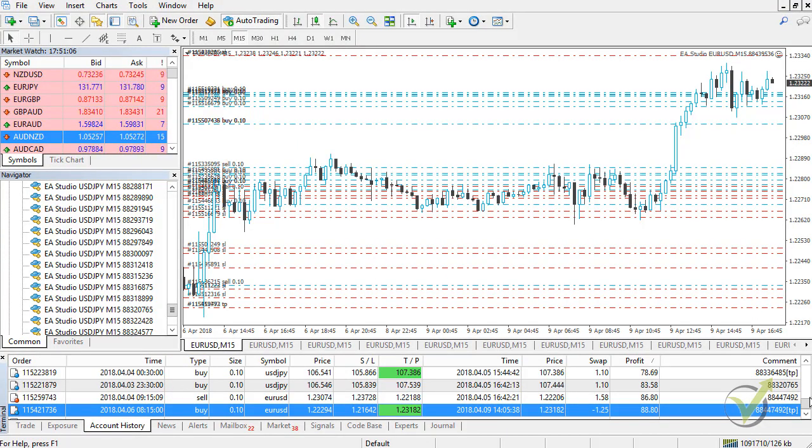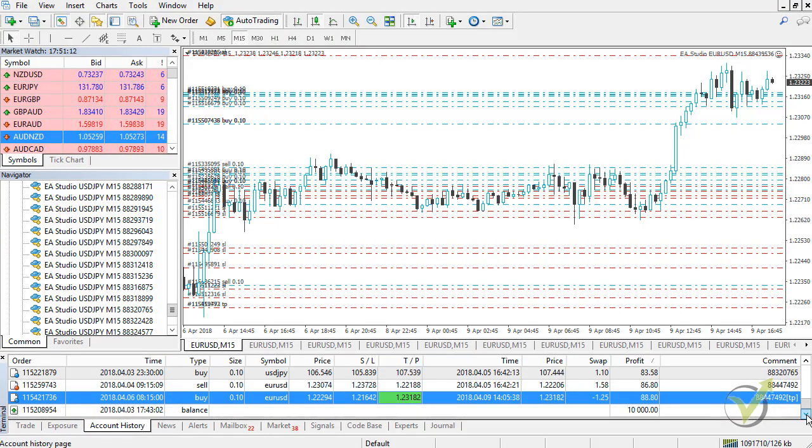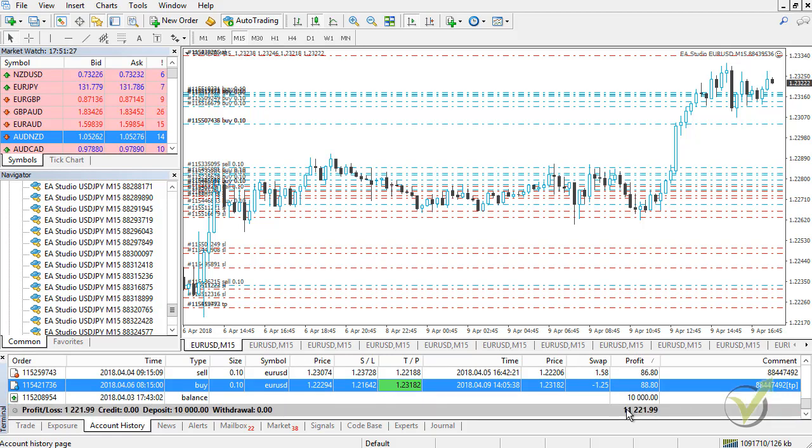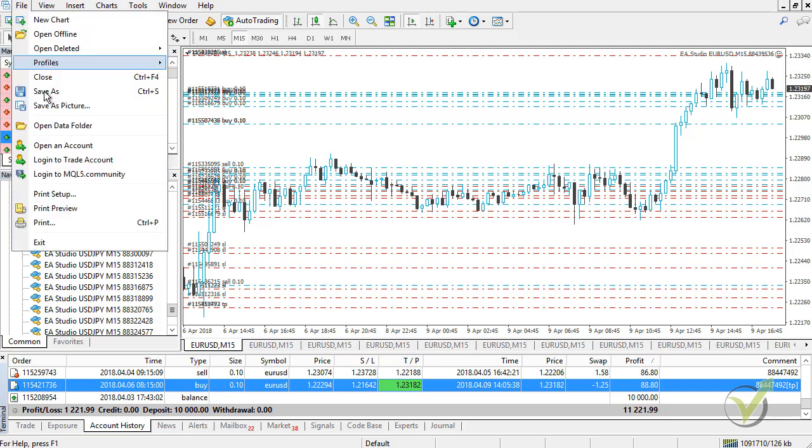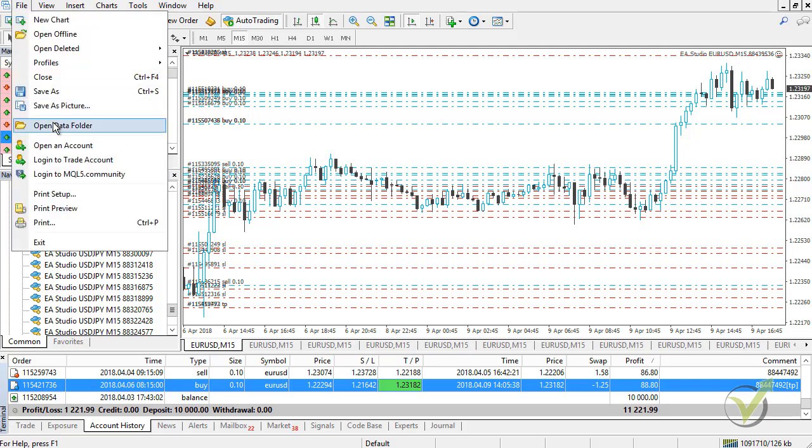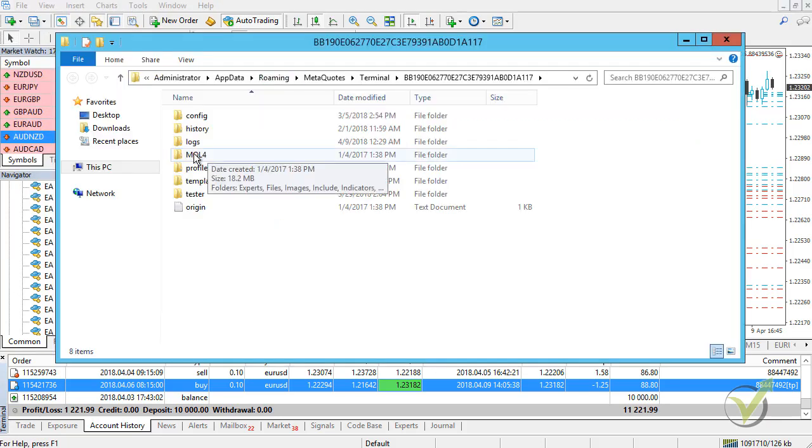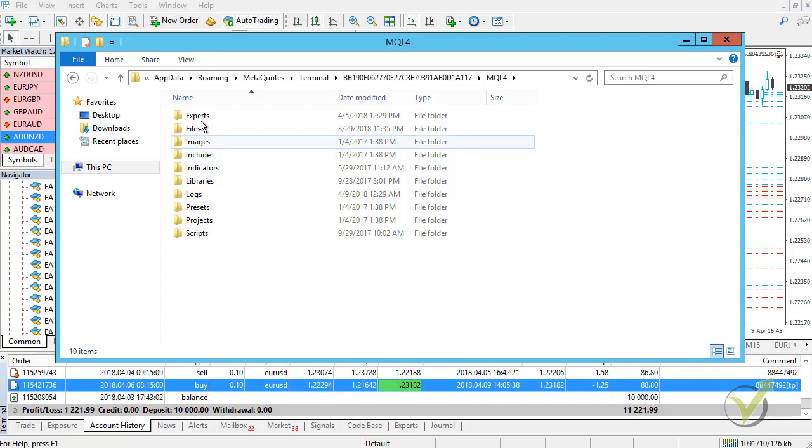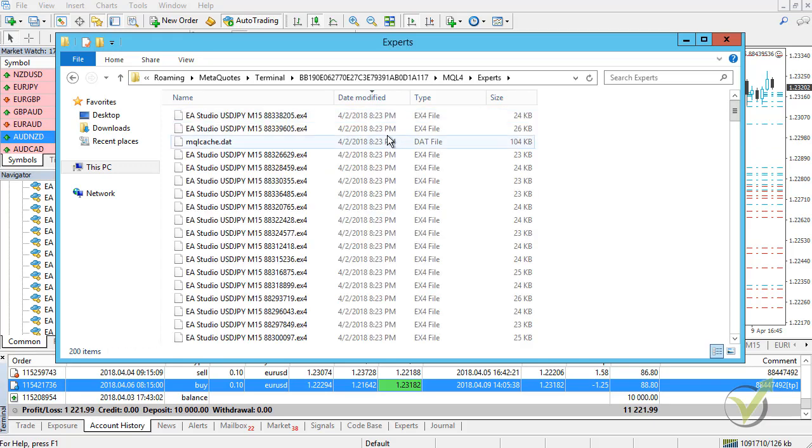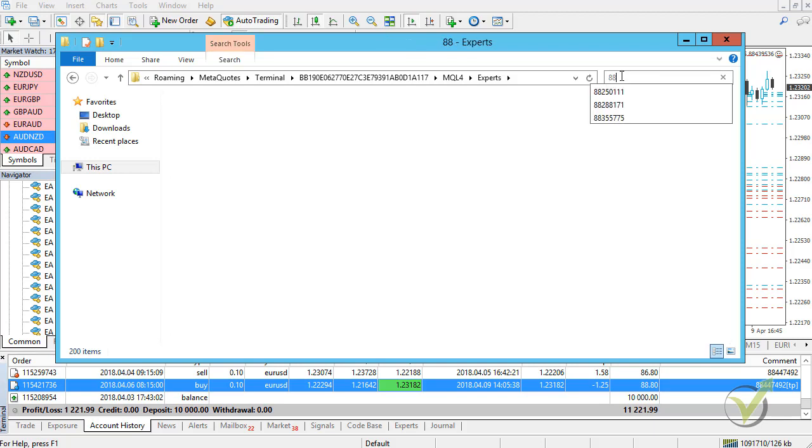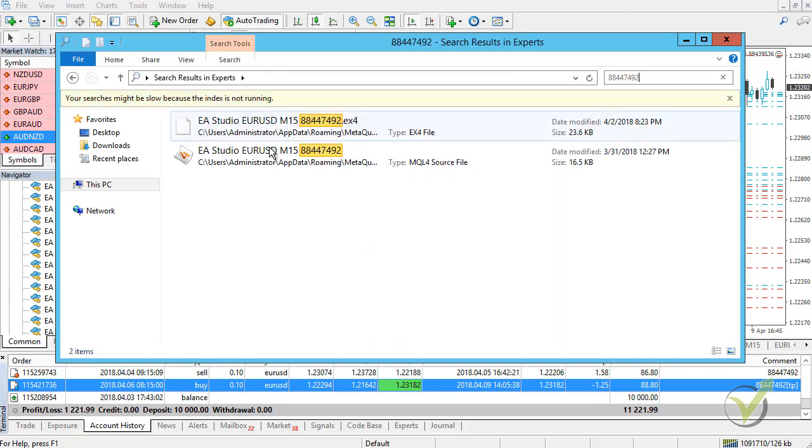I will go to the other account where are the 99 Expert Advisors. As you can see I have already nearly $1,221 of net profit on the account history trading with 99 Expert Advisors which is great. But what I need to do now is I will need to go to File, Open Data folder and then I will go to MQL4, Experts and I need to look here for the Expert Advisor with the magic number 88447492. Here it is.